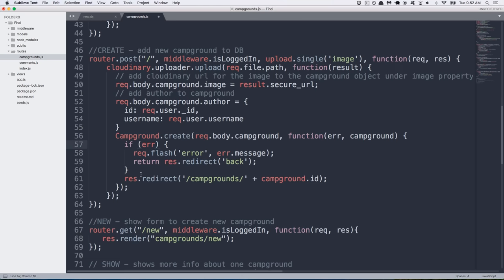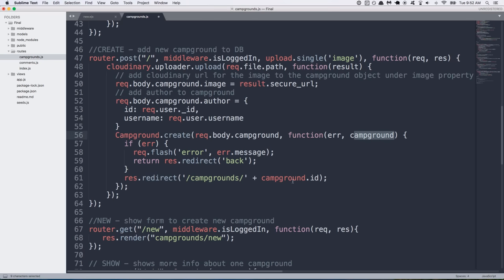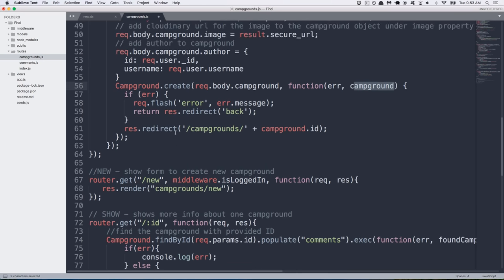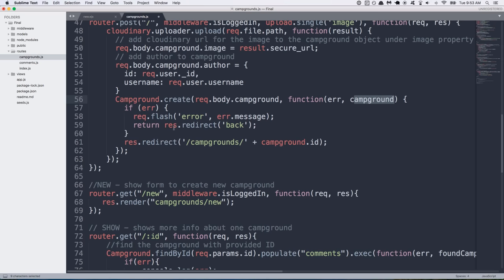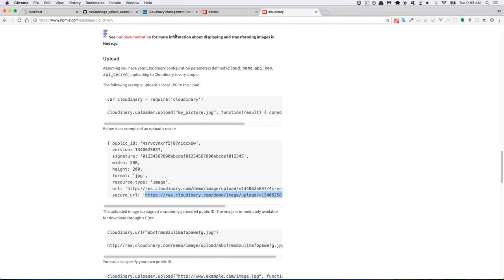Now if the error doesn't happen, awesome. That means our campground got created successfully and stored in the database. So at that point, we're going to redirect back to slash campgrounds, and then we append the newly created campground's ID to the end of it, and that will get us down here to the show route where we're redirecting back to a specific campground using its ID. So assuming this works, let's go ahead and save. Go back to the tutorial.